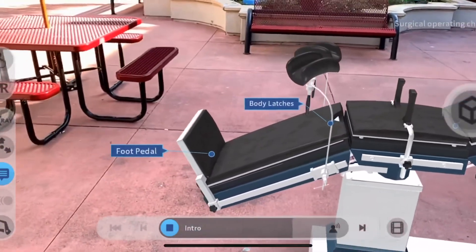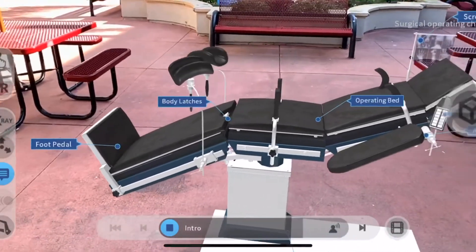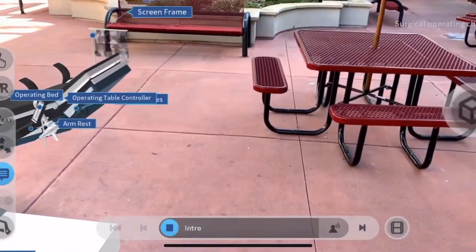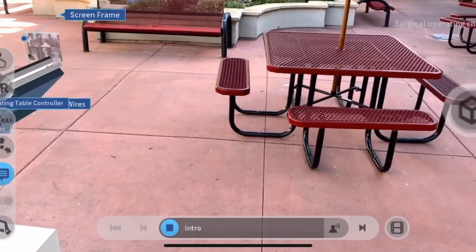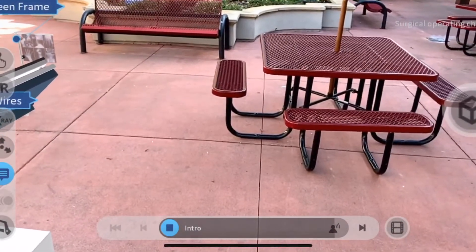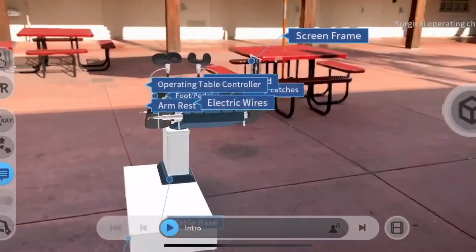The ease of use, versatility, and optimized access to the operating area has increased the working ergonomics for the surgical team. Let us explore more on its operation by clicking on the play icon, and don't forget to watch the detailed video.